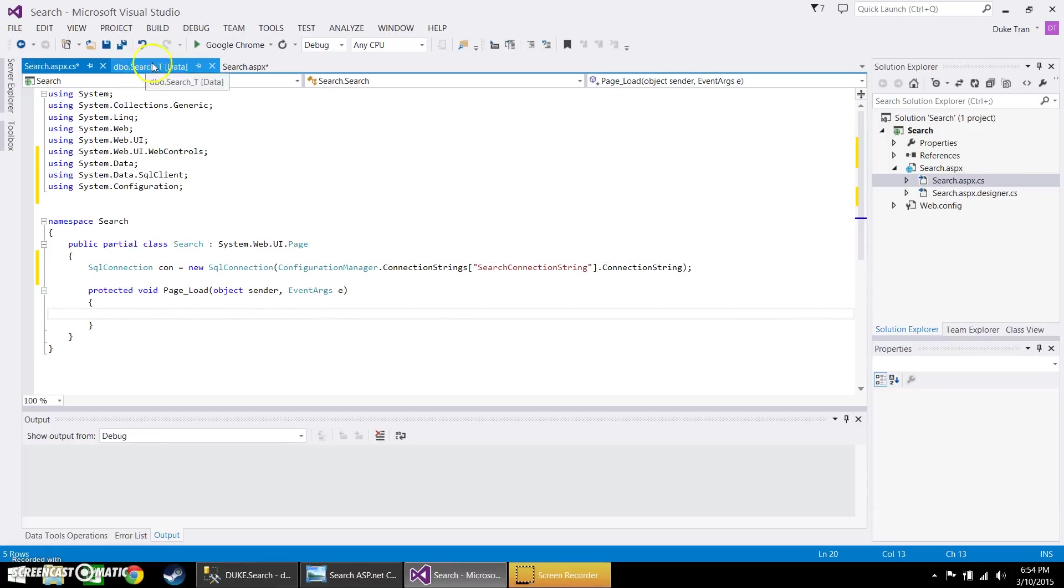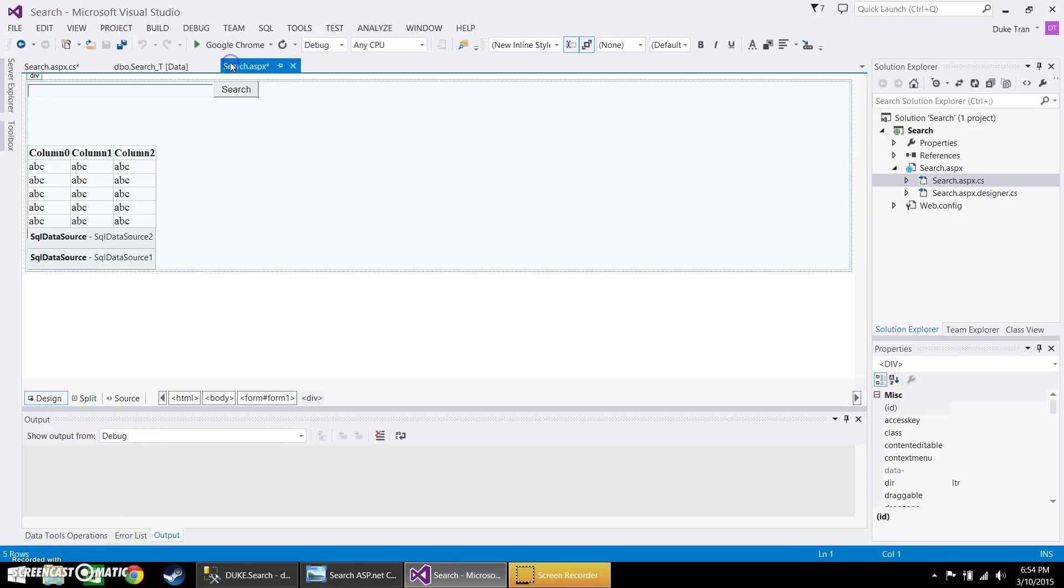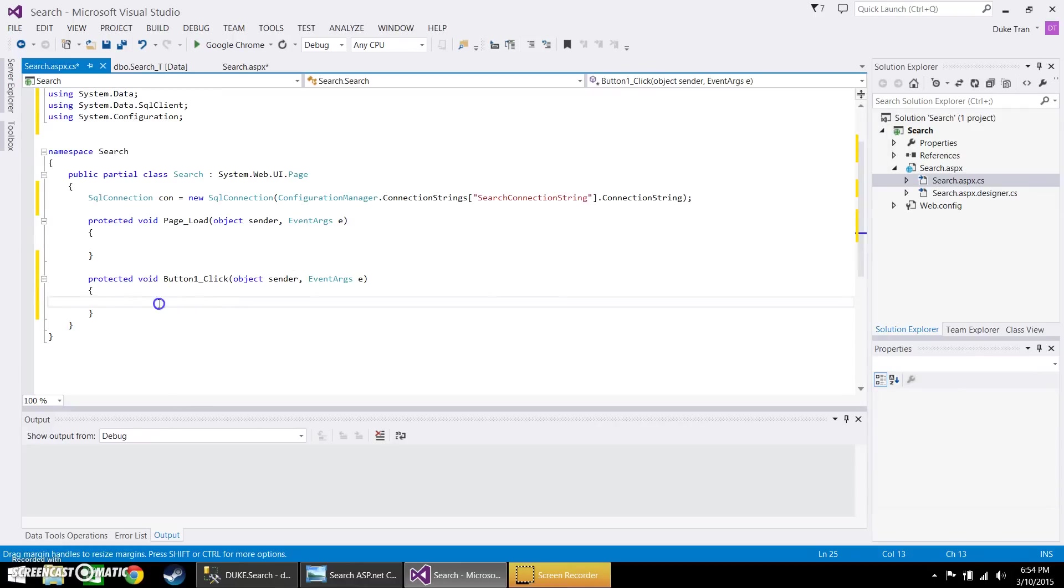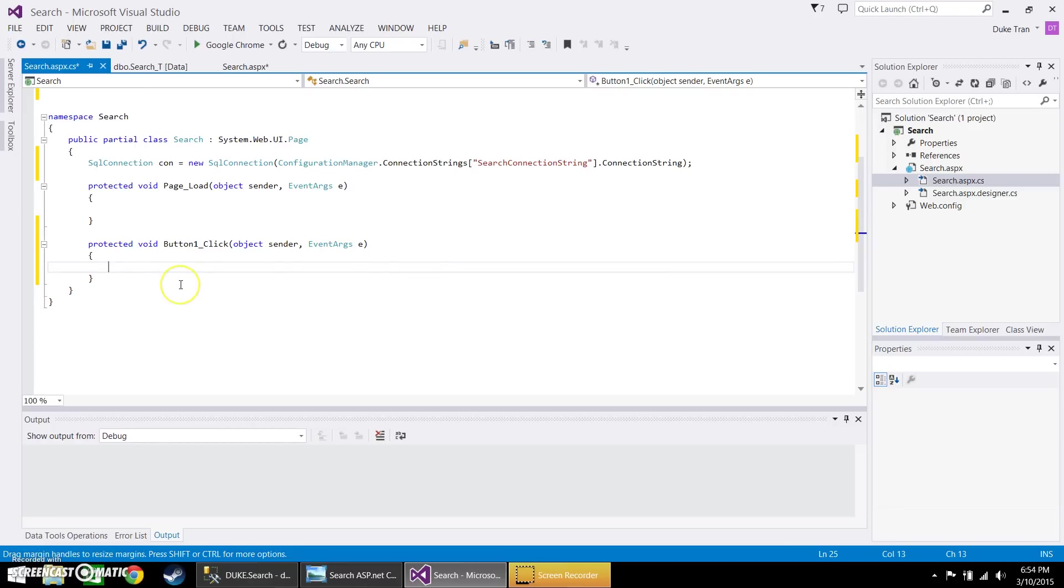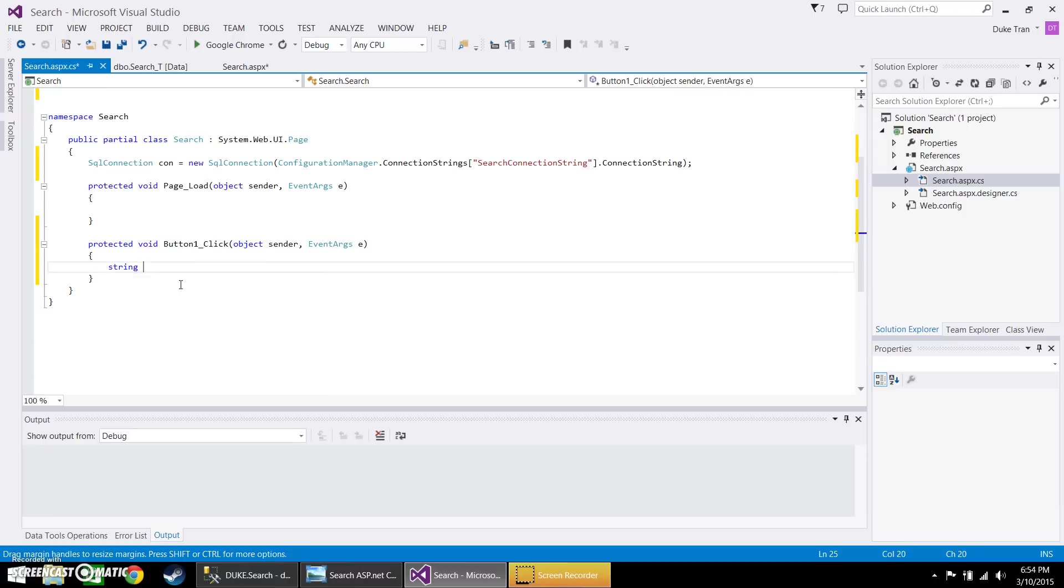Now, once when you establish your connection, you want to go ahead and go to the page and double click on this button that you created. And inside here is what we're going to do to go ahead and write the codes. So we're going to first create a string. We'll go ahead and give it a variable called find.